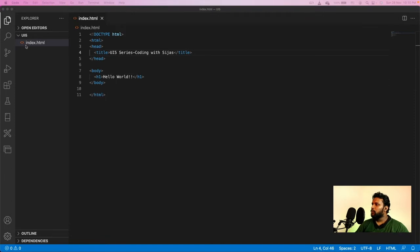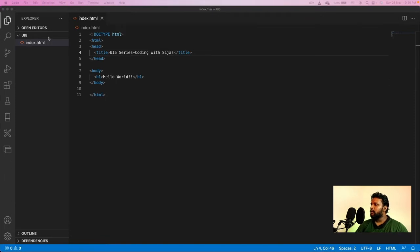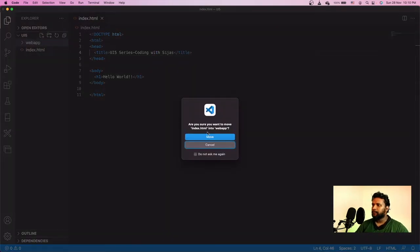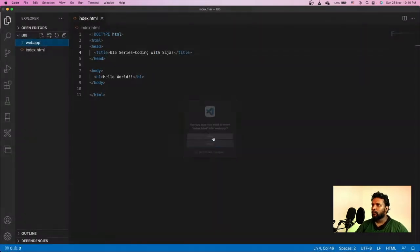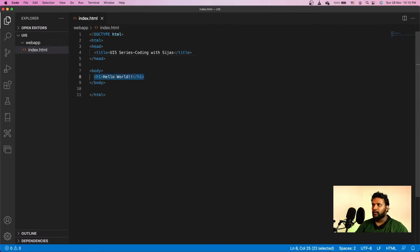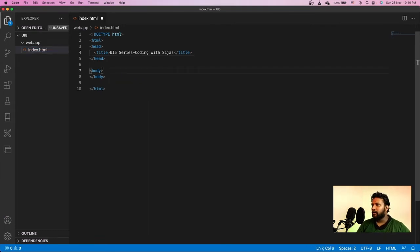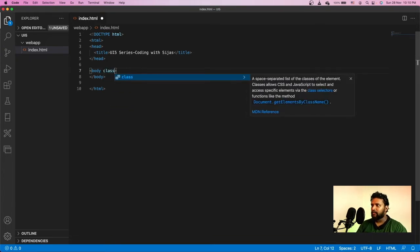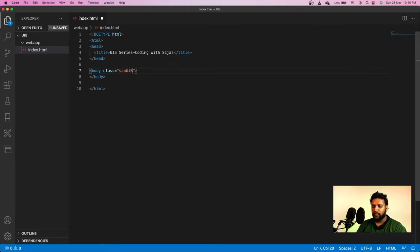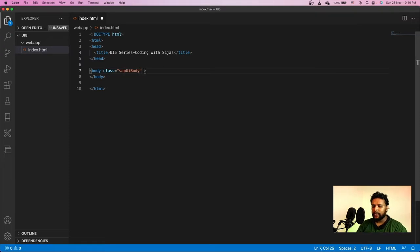The first thing to do is to create a webapp folder. I'll create a webapp folder and move the HTML file into it. Once I move it, I'll remove the header tag and add some parameters to body. First thing, add a class and make it sapUiBody. I'll also assign an ID. Let me call it content.